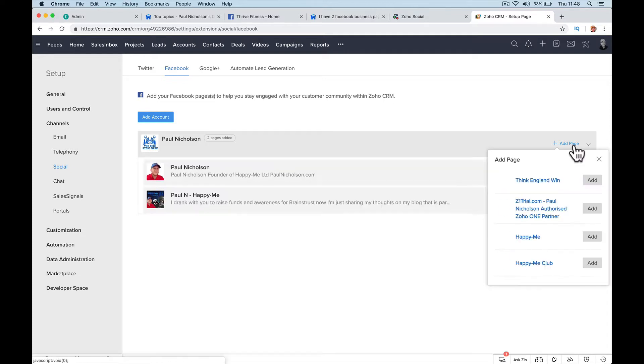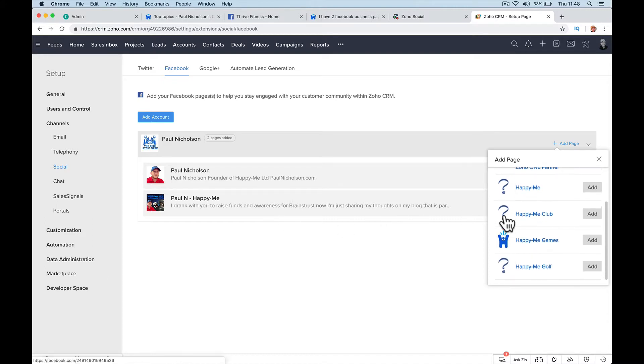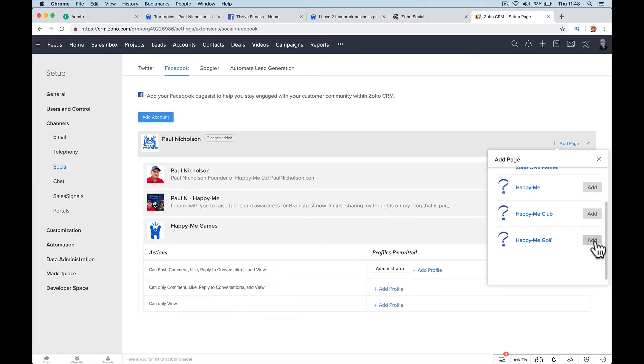Add a page. So the two that are there are not what I want. I'm looking for Happy Me Games, right? When I add Happy Me Games, administrator authorized, that's cool.